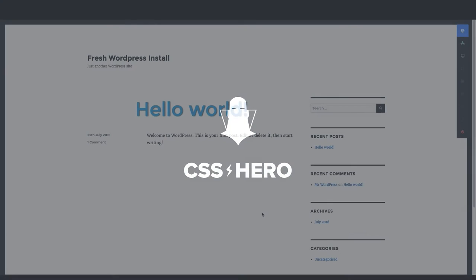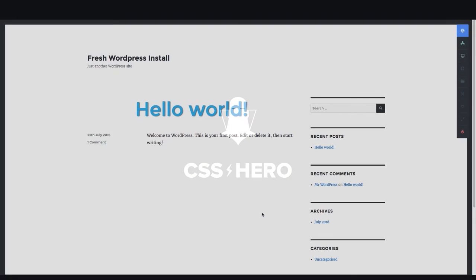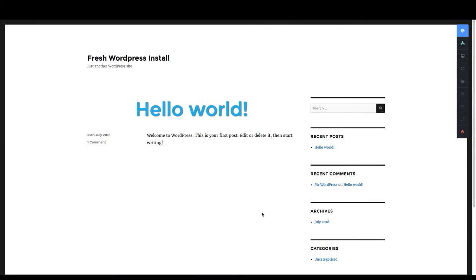Hi and welcome to this CSS Hero tutorial all about the CSS Hero Inspector Pro. If you don't have this installed on your site yet, go to CSS Hero's dashboard and download it and install it as a plugin. It's a zip file, so you're going to want to add new and then upload it as a plugin. As soon as you activate it, you of course need to have CSS Hero.